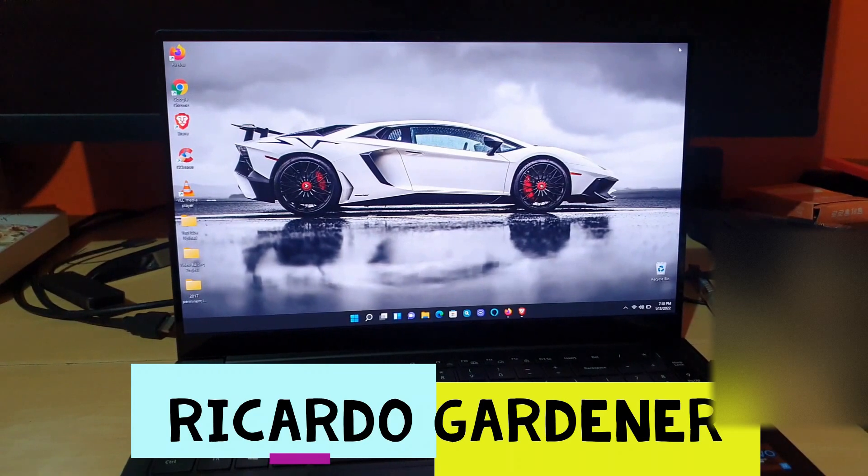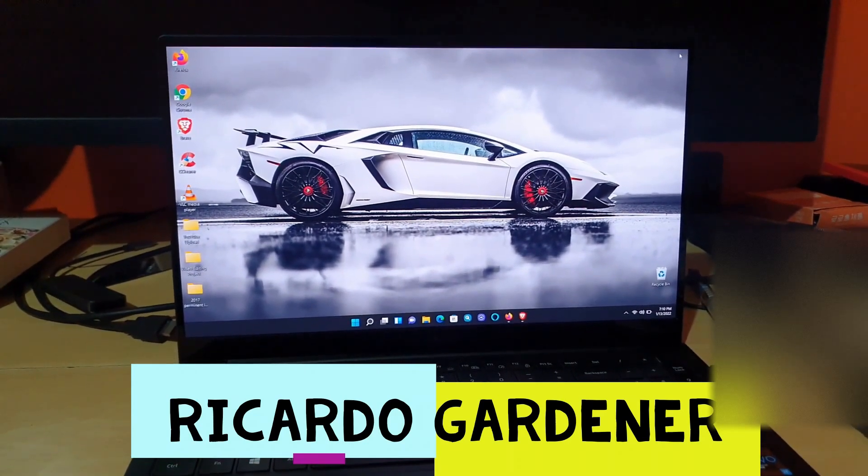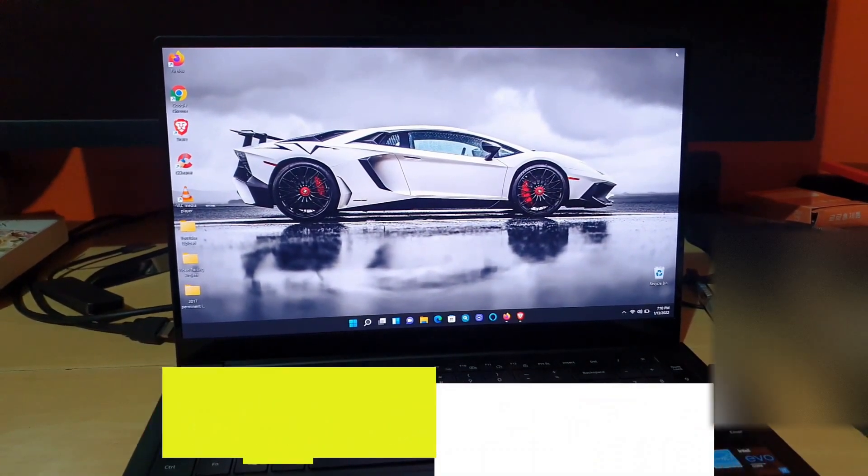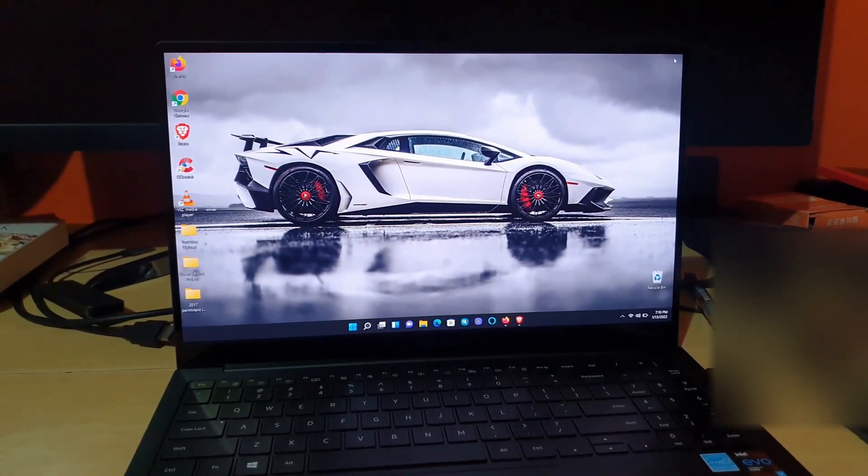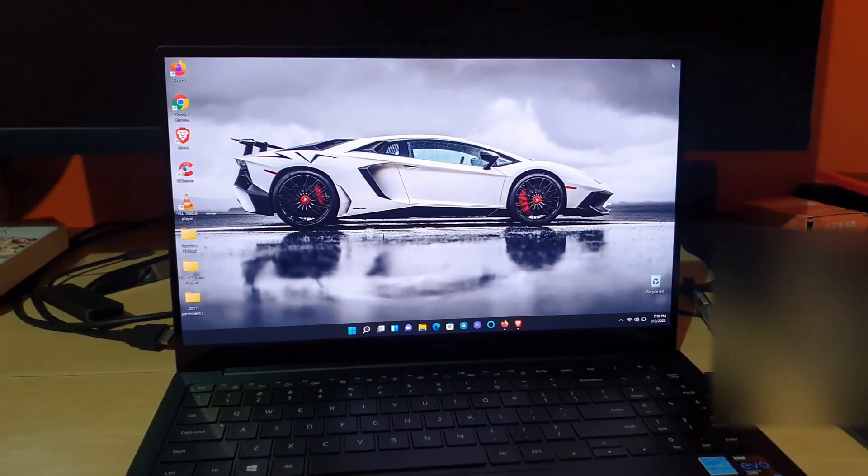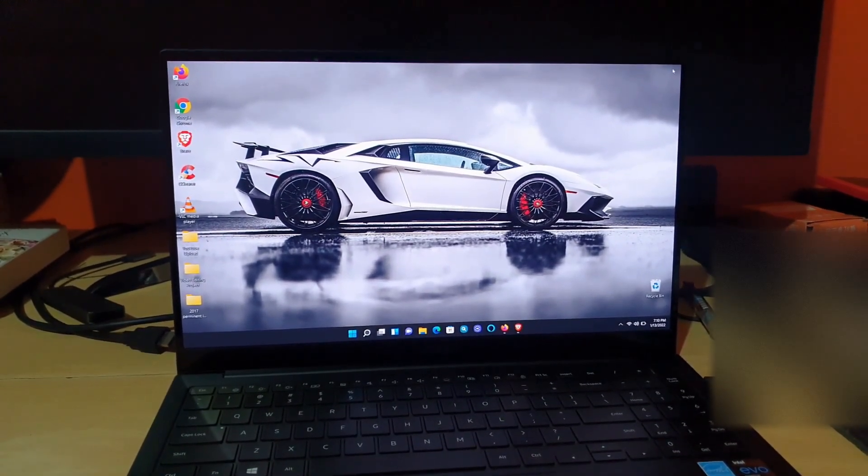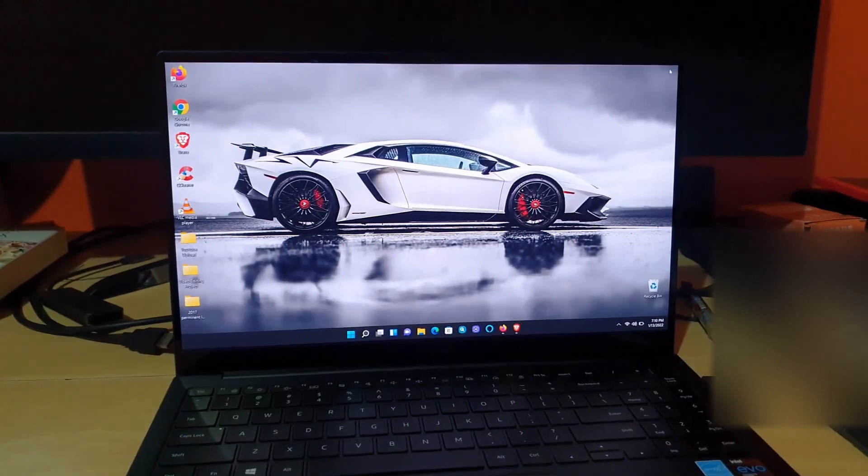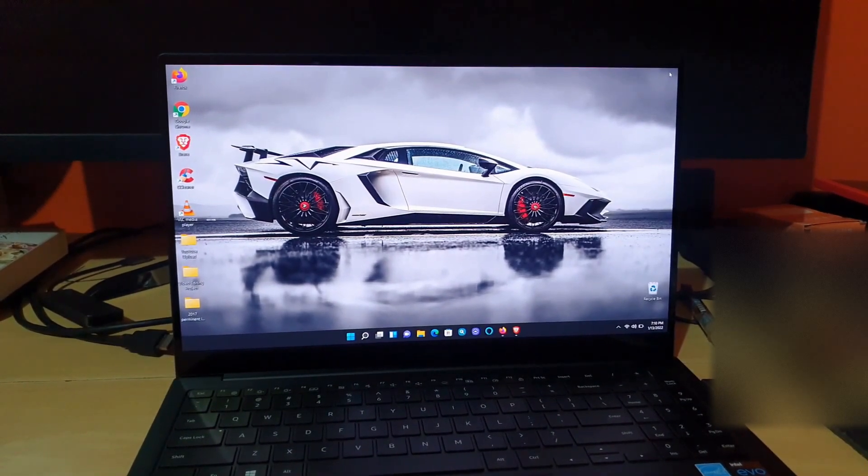Hey guys, Ricardo here, and welcome to another blog tech tips. In today's tutorial, I'll show you on your Windows 11 device, this laptop, how to change the language.